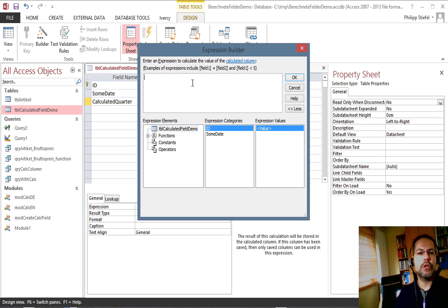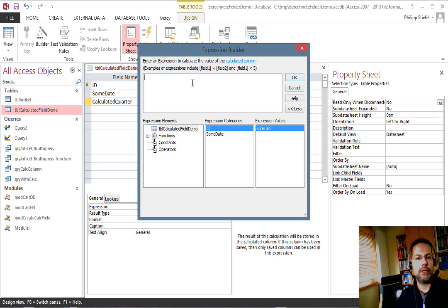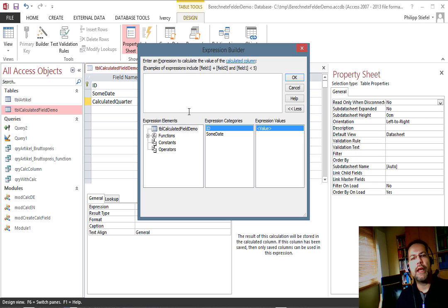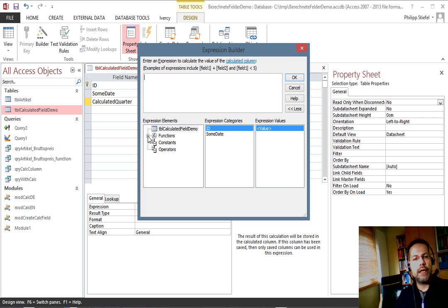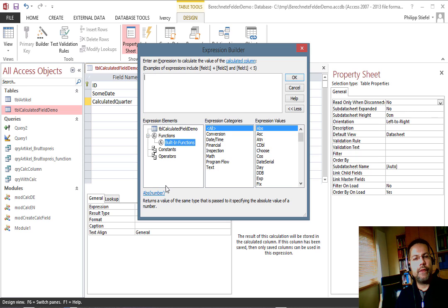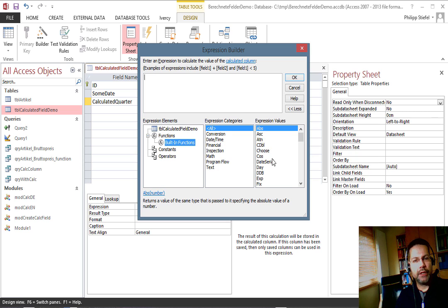I'm usually not a big fan of the expression builder and I hardly use it at all, but when creating a calculated field in a table it is actually helpful because there are only limited functions available in the expression builder for a table field.